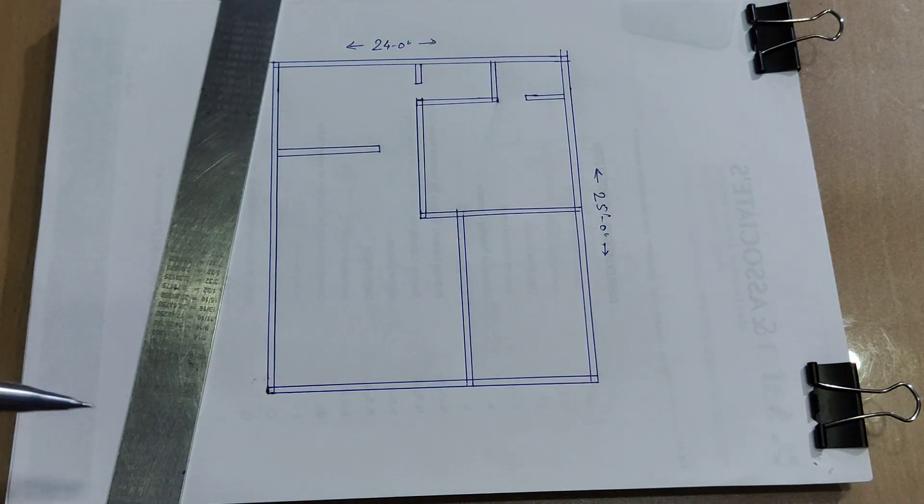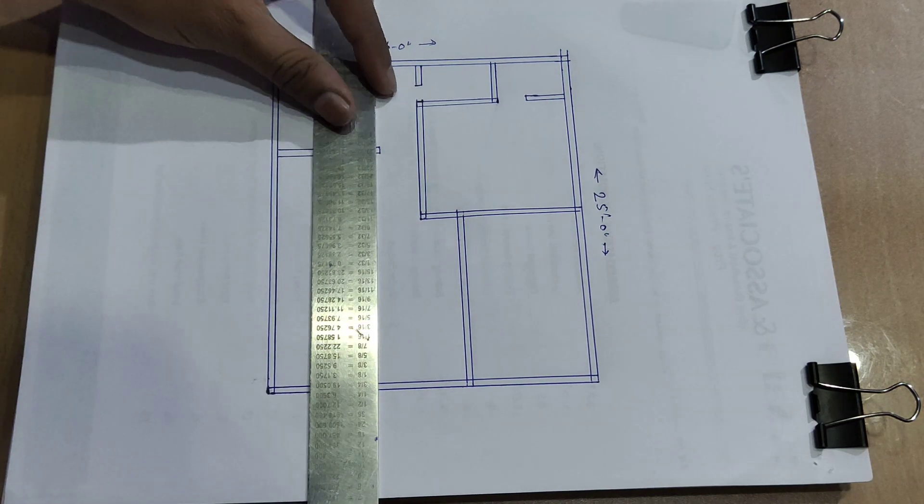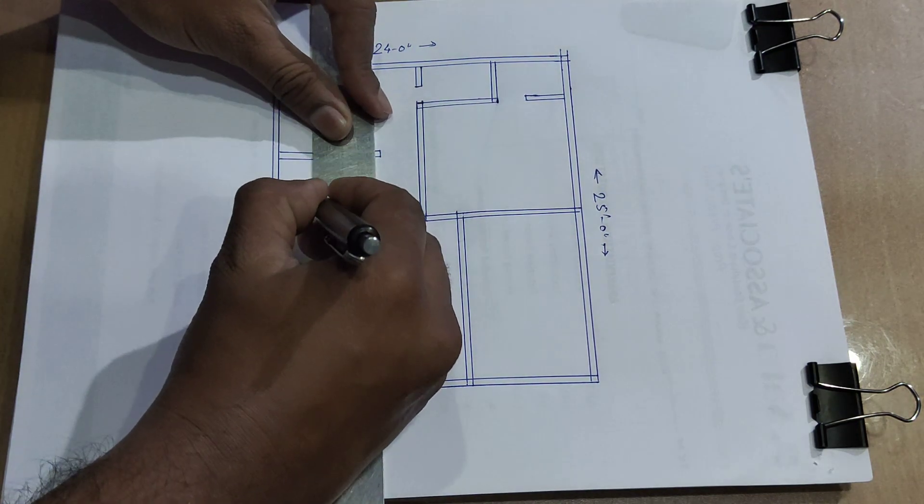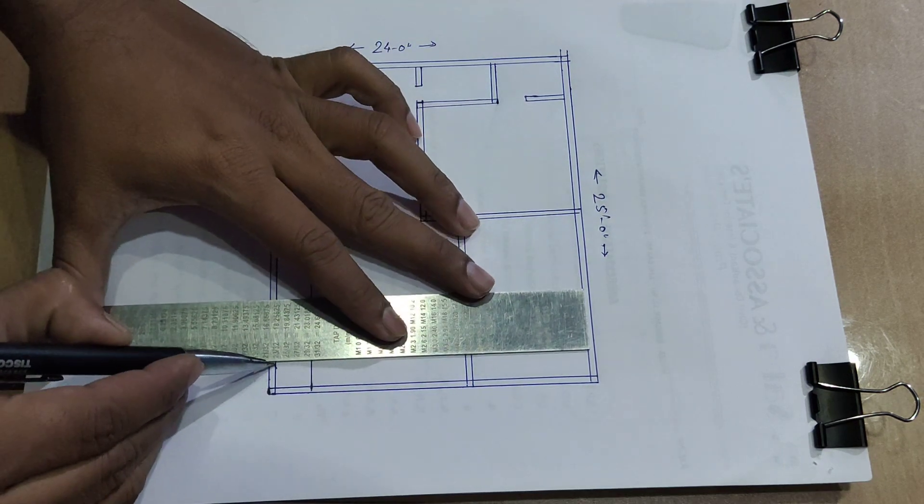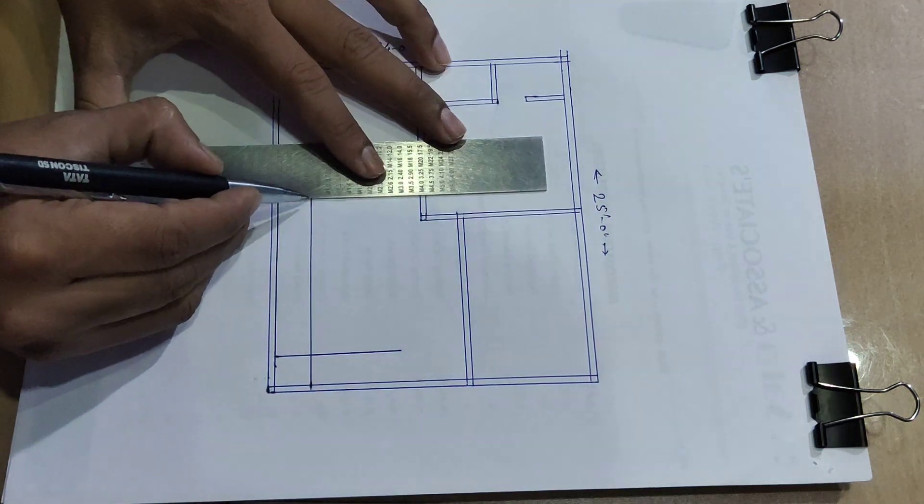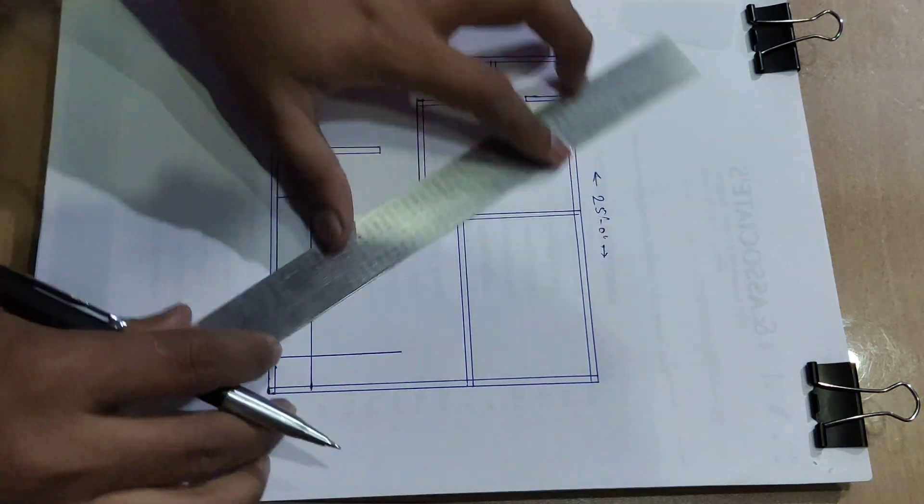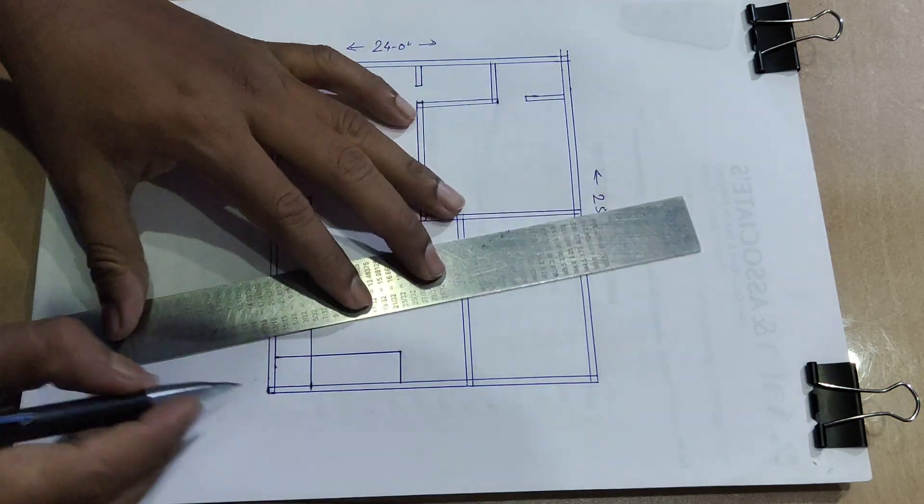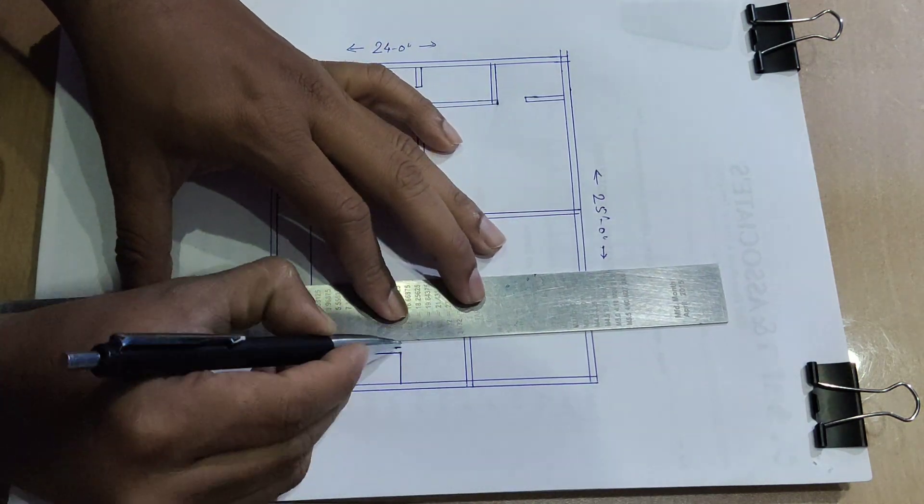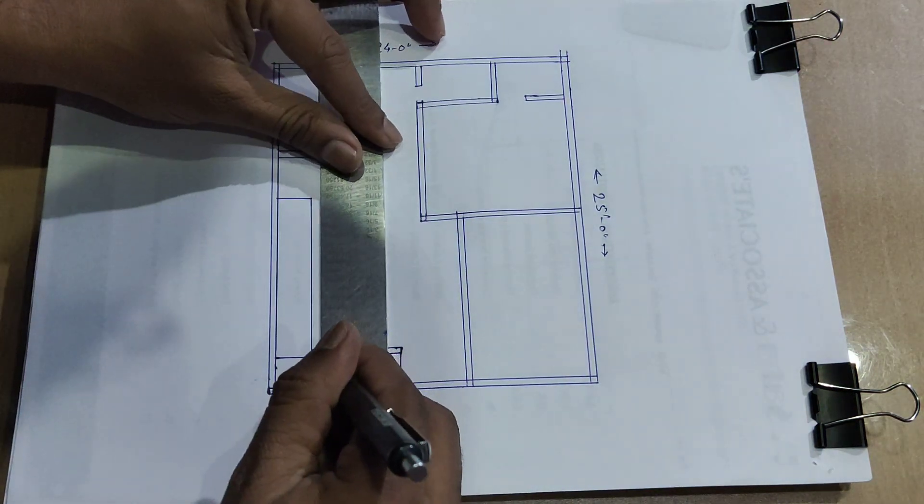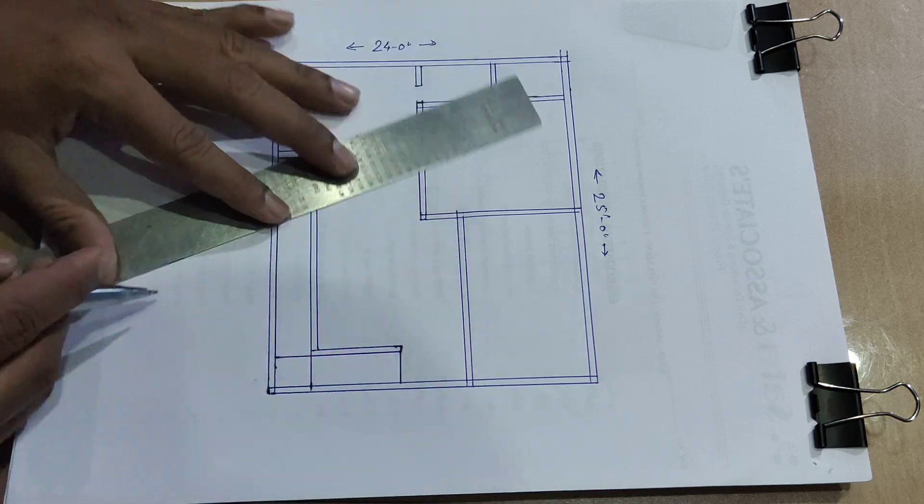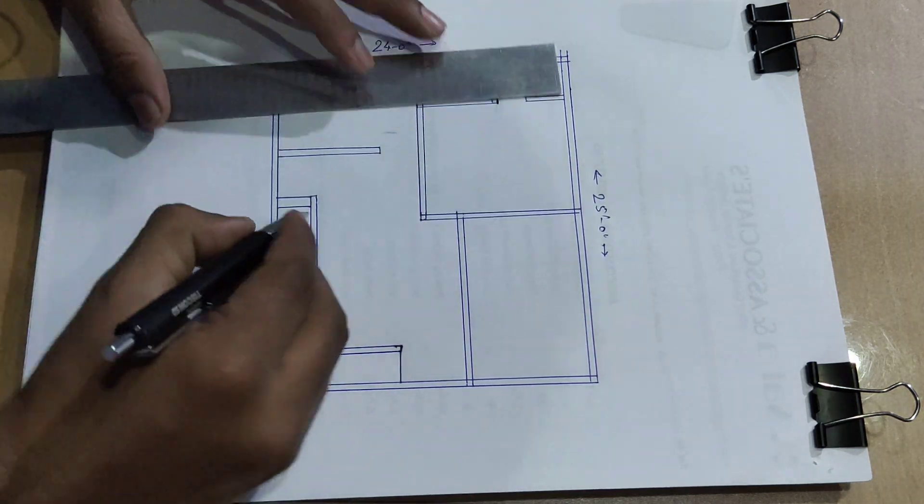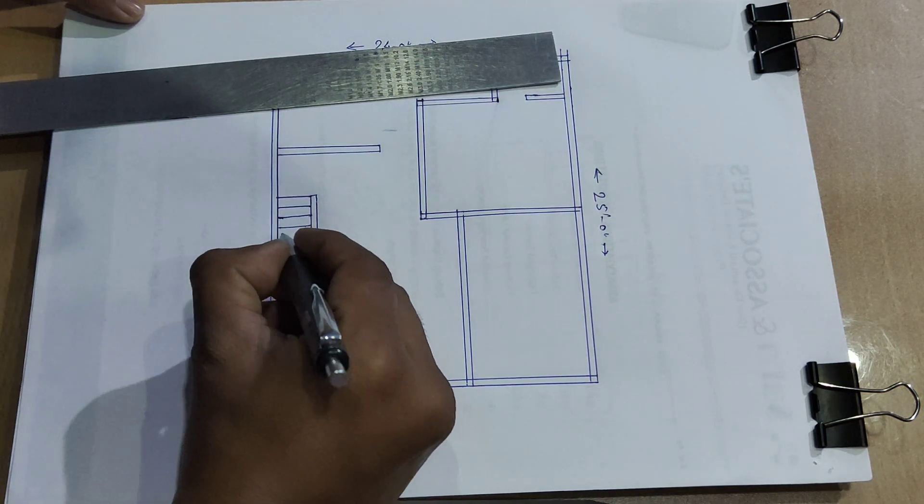So friend, this part is stair and this part stair and this wall, 5-inch wall. This is 5-inch wall, this is 5-inch wall outside the stair. Stair and riser, tread and riser.